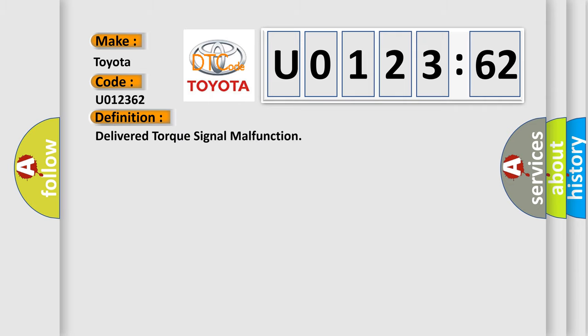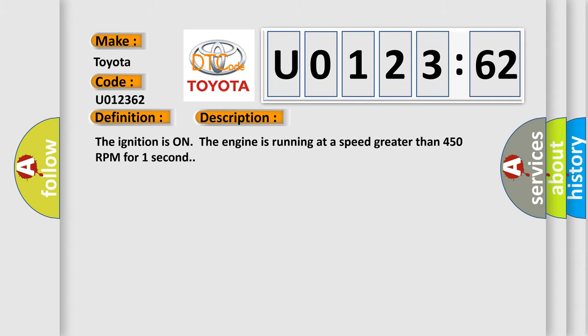The basic definition is delivered torque signal malfunction. And now this is a short description of this DTC code.